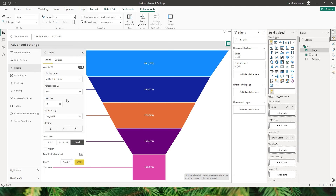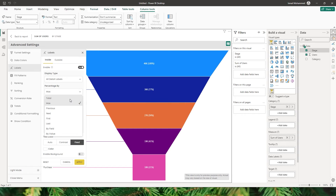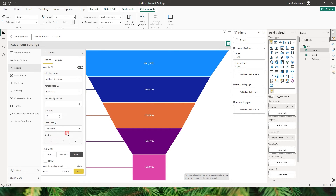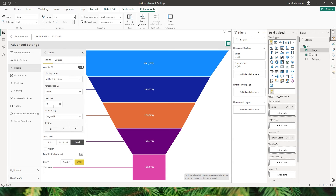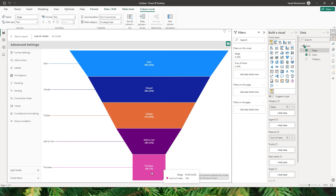Let's select all detail labels. The next section is percentage by, where you get to choose how you want the percentages to be calculated — by total, by max, by next, last, by field, or by value. When you select by value, you can hard code a particular value and the percentage will be calculated based on that. For this example, let's choose total. You also get to choose the text size, font family, styling, and text color — either fixed or auto — and you can also enable background. When I click Apply, the percentages are now calculating by total.